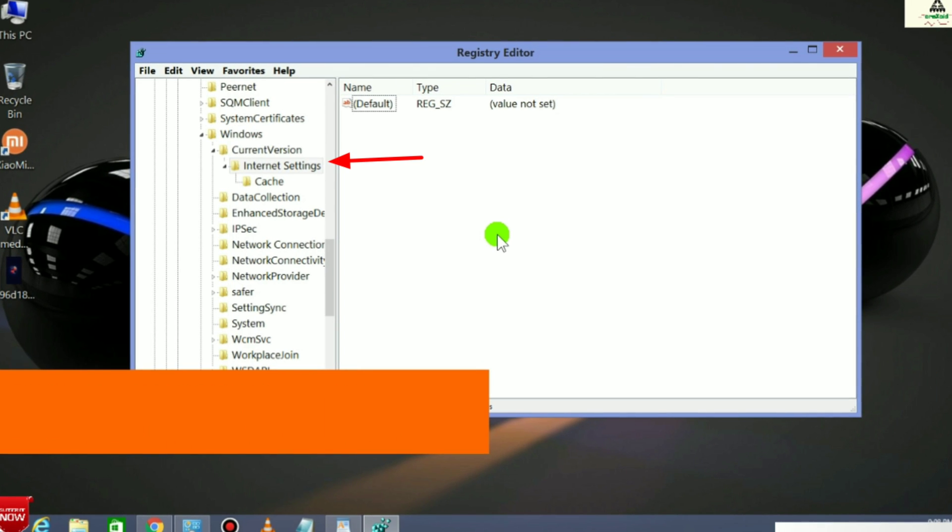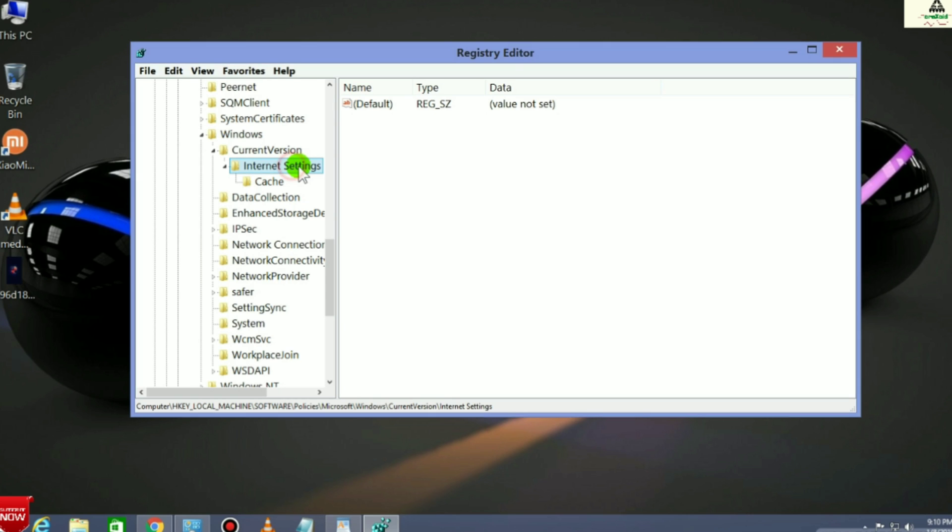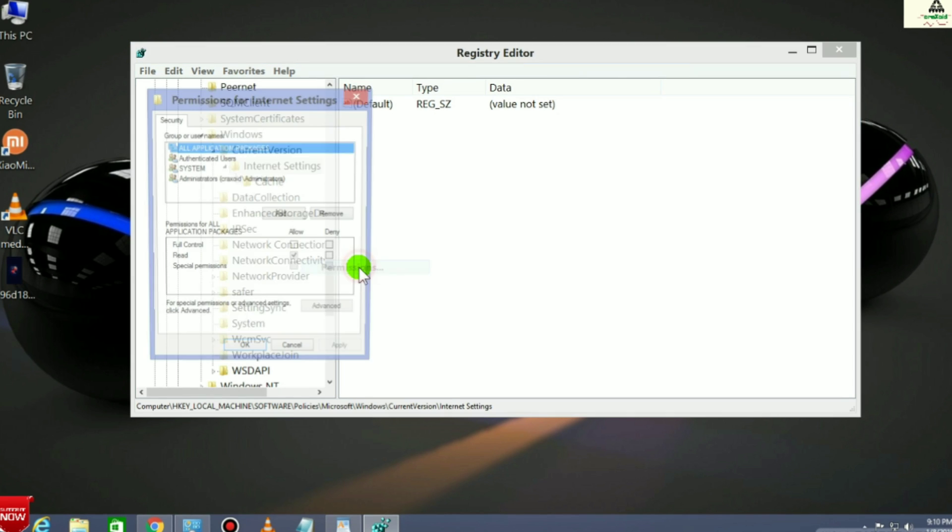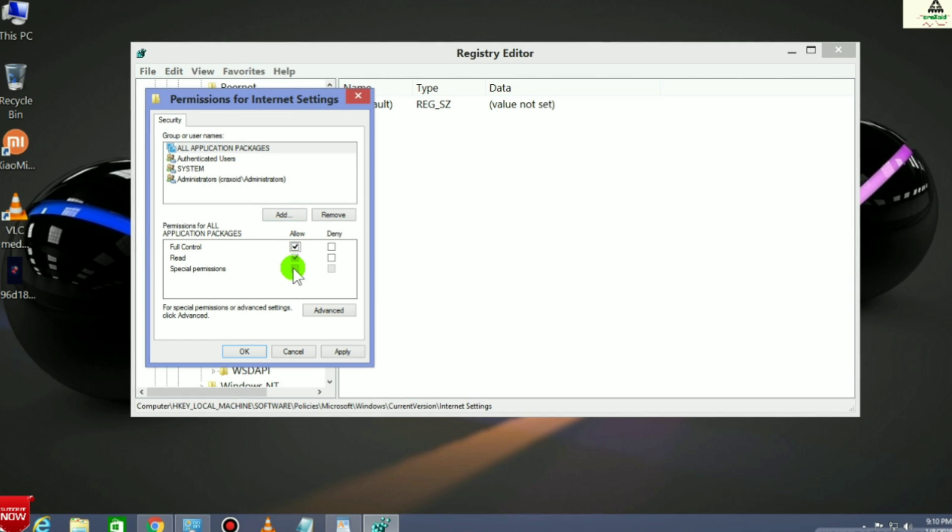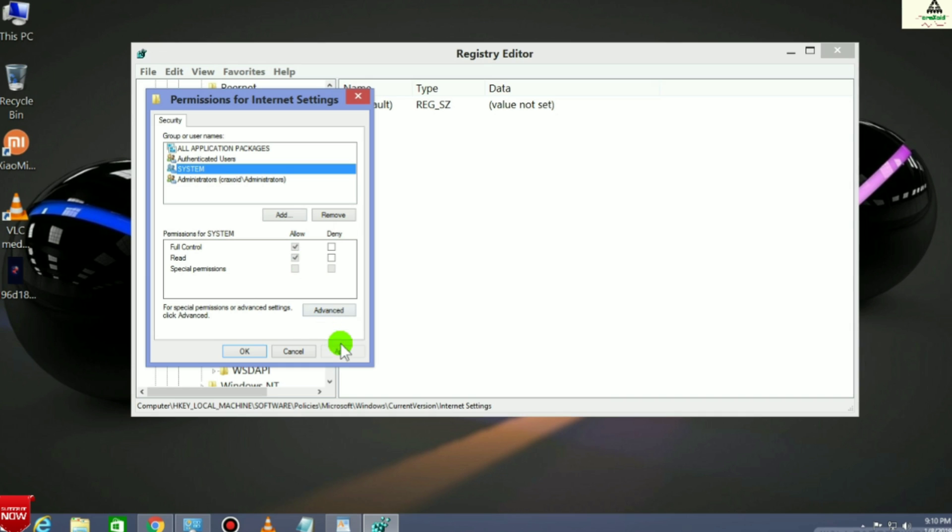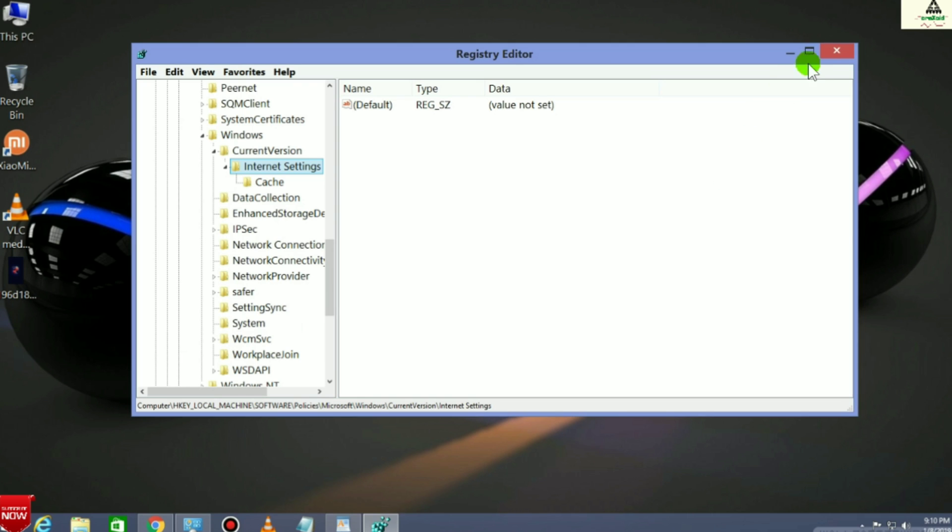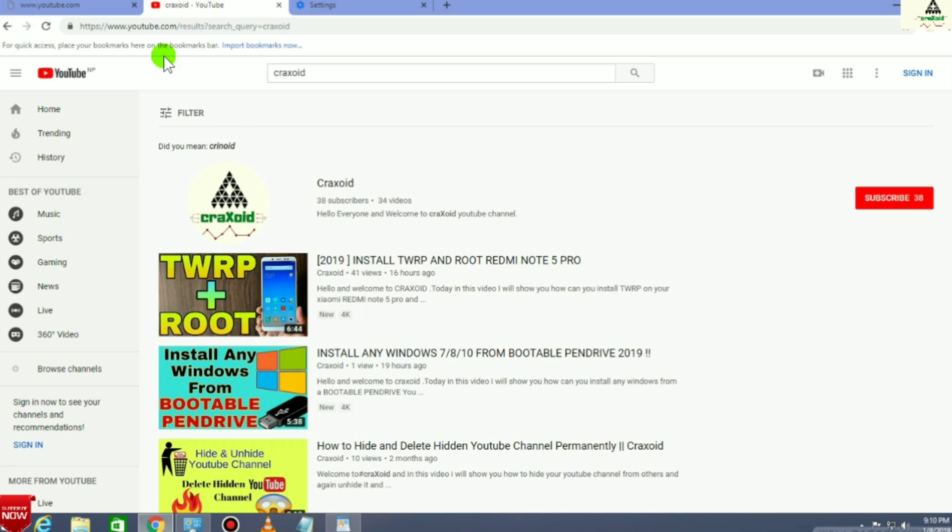Then right-click on Internet Settings and click on Permissions. Here you have to allow the permissions for all users or groups. Simply click on Allow and hit Apply button, then Cancel this. Go to your browser and run some websites, and this will surely work.